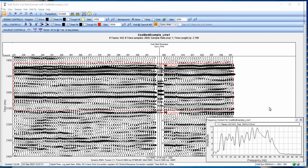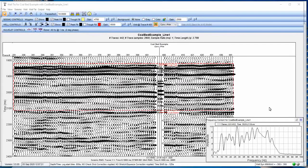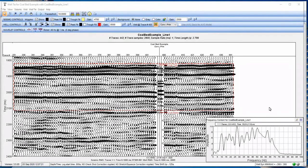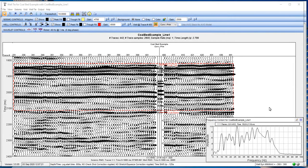Welcome back, and when we last left you, we were looking at how to improve our synthetic well tie to the seismic data by, instead of utilizing a basic wavelet or Ricker wavelet in this case, we're going to extract the wavelet from the seismic data and apply that to the synthetic to see how that improves our well tie.